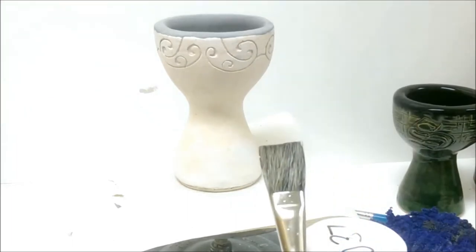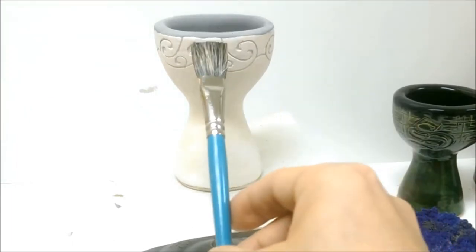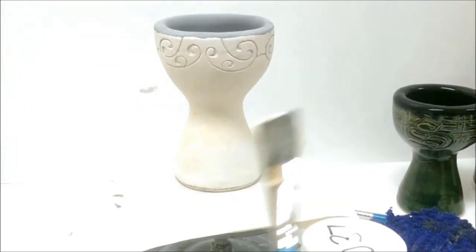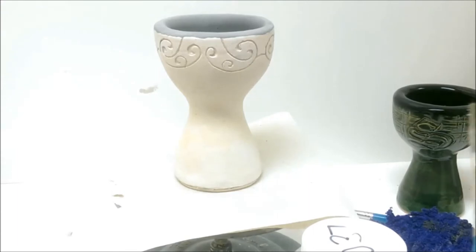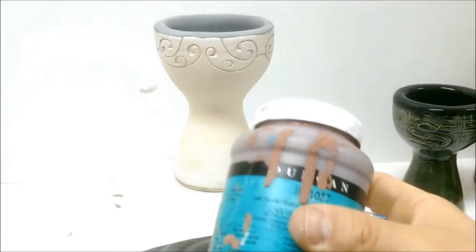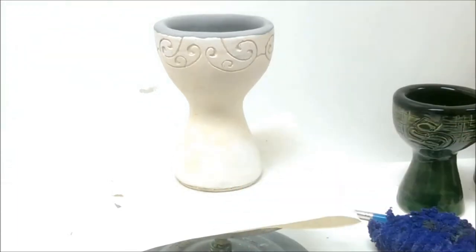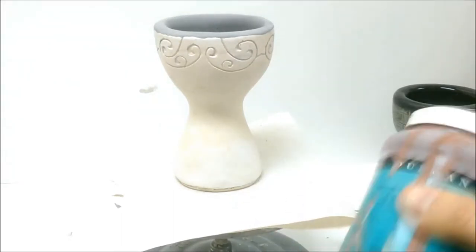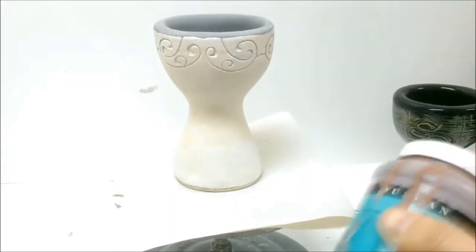For something like this, you want as big a brush as you can get. The smaller brush seems to just make it a little bit more patchy. So I've got my bottle. I'm going to make sure to shake it up real good, always keeping my hand on the lid.